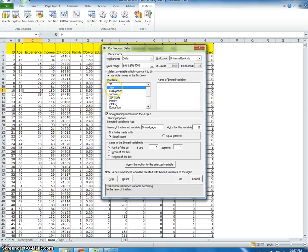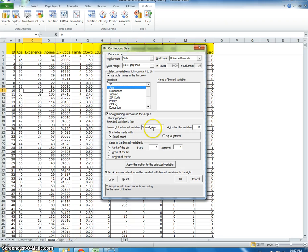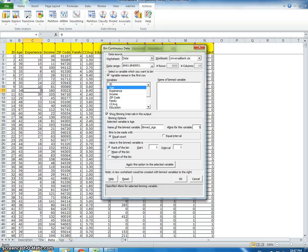Here I'm going to select age, and the name of the bin variable — the attribute we're creating — is going to be called 'bin_age'. The number of bins defaults to 19, but we don't want that many. We want five different bins.